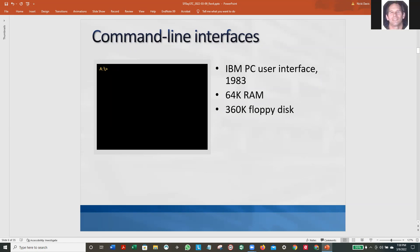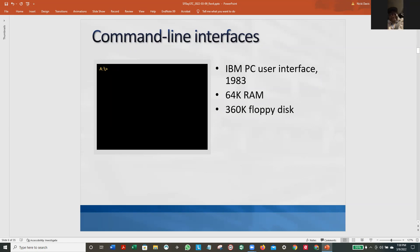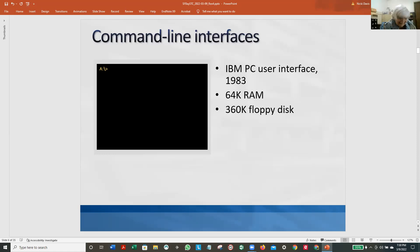Commodore, Atari, et cetera, CPM. You brought up punch cards — you went back there. I know a few people who did. Actually, I was one of them. 64K of RAM, 360K floppy disk. And as long as you knew what to type in at that prompt, you were doing okay.